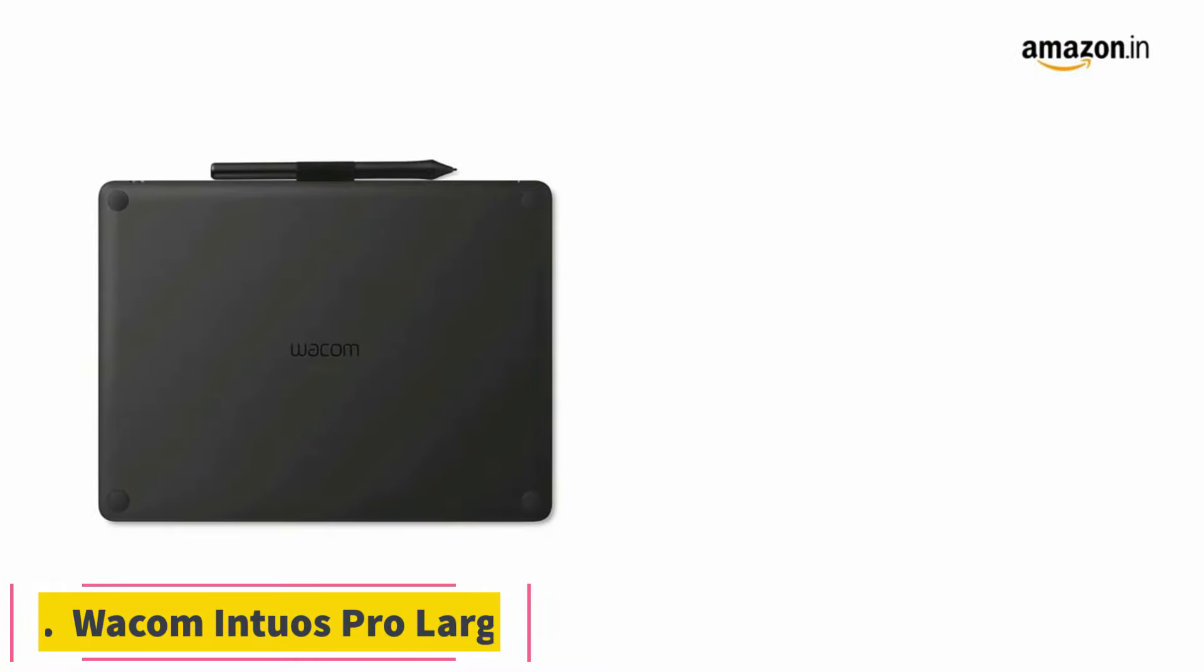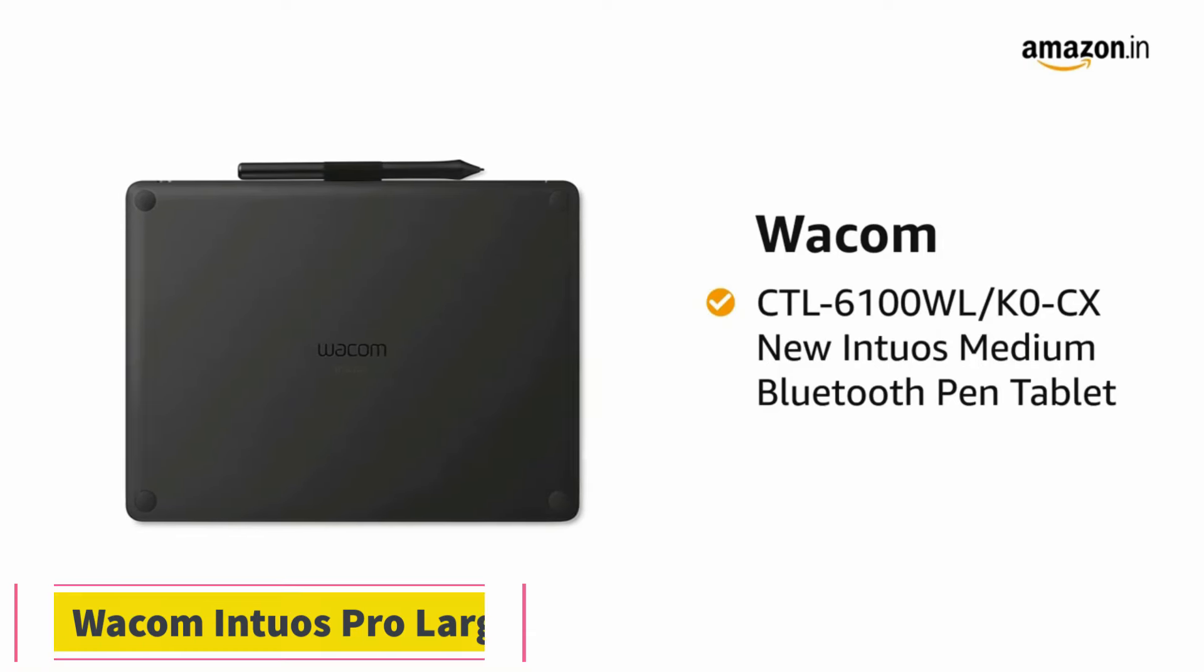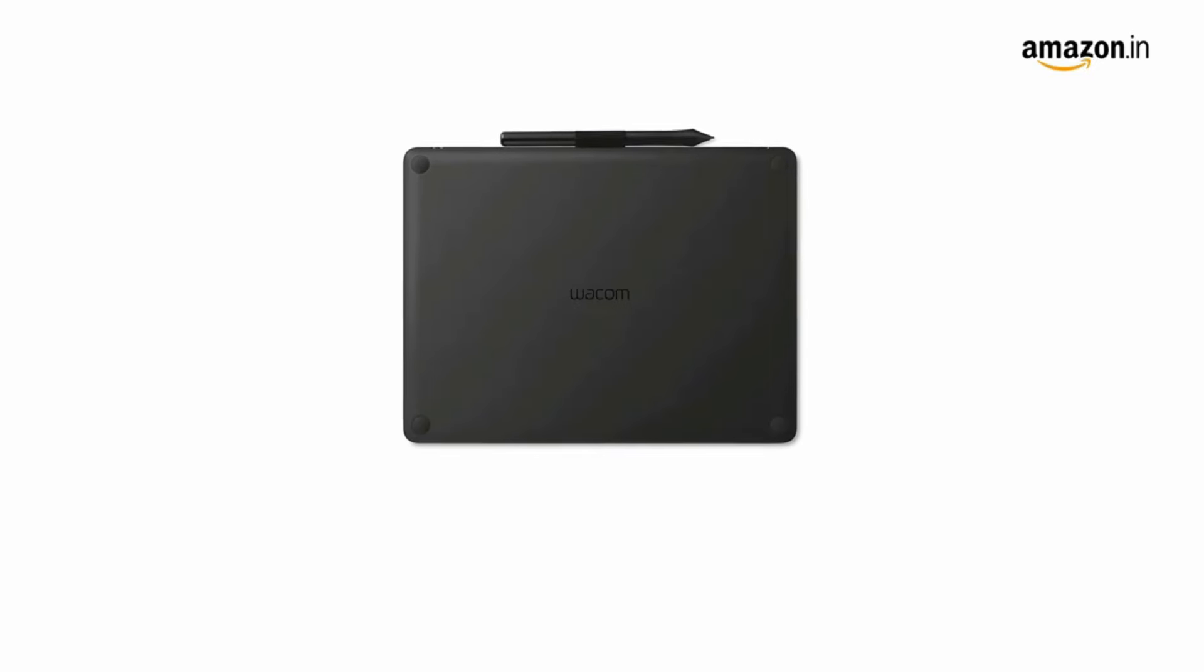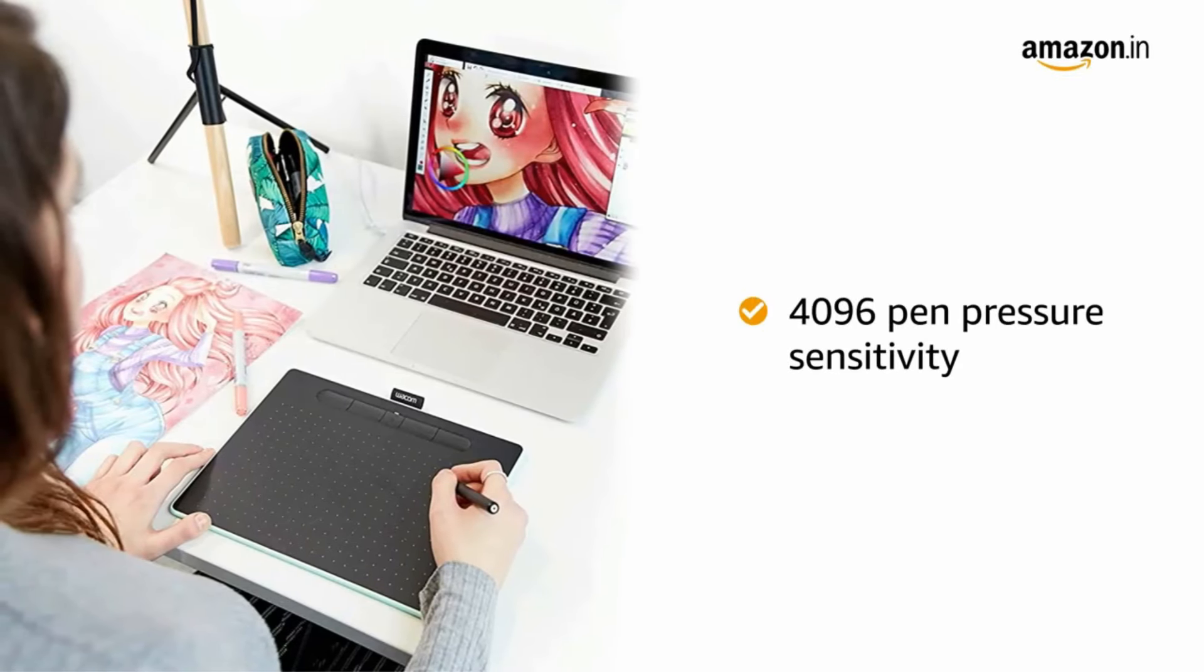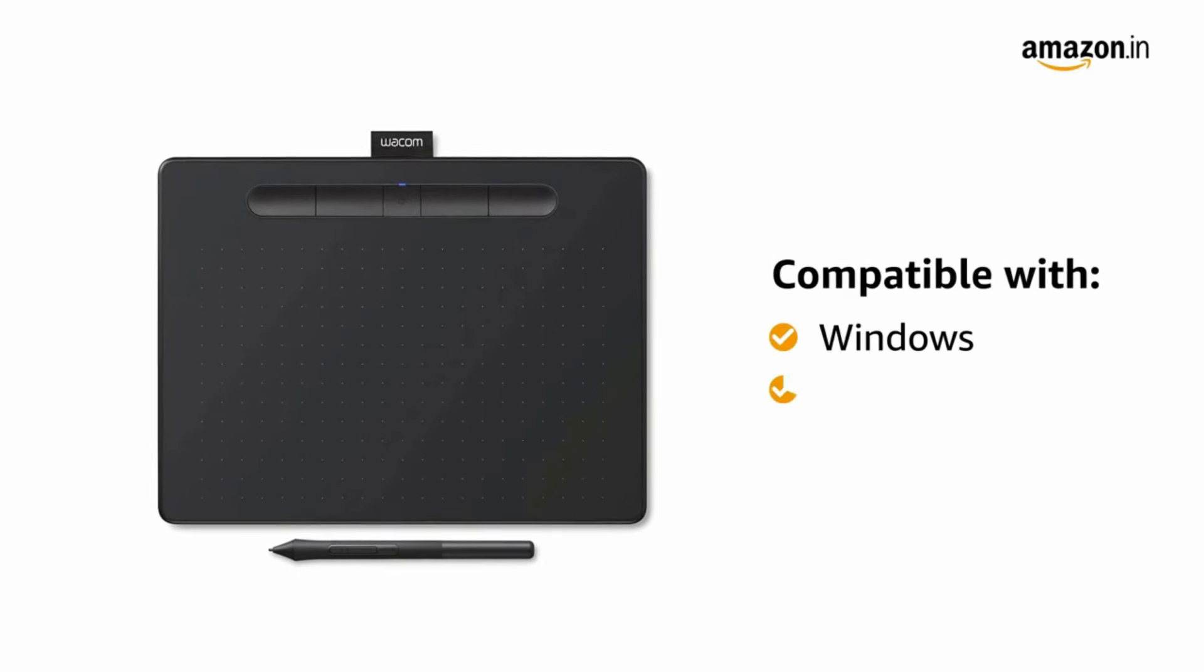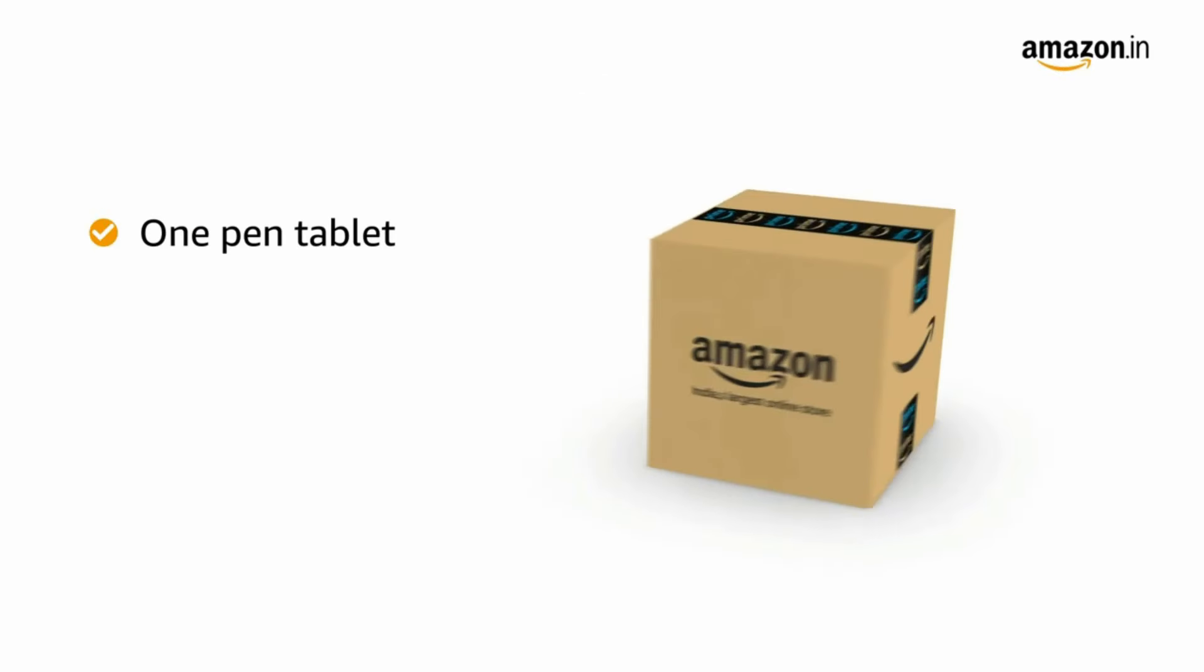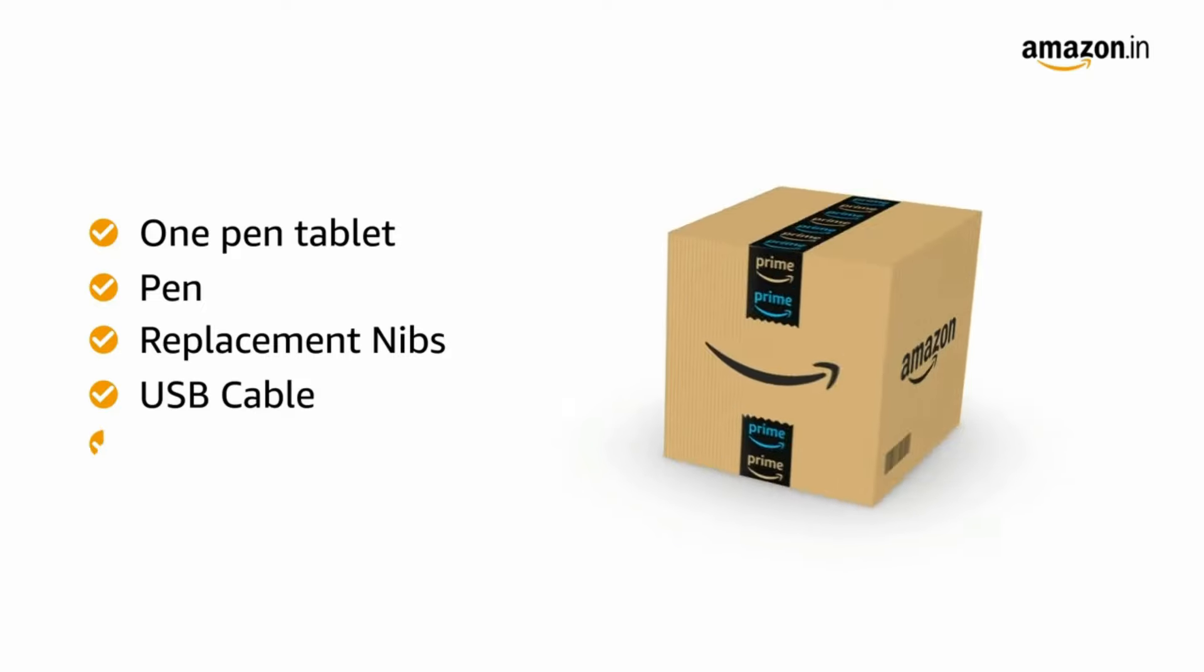Number 5. Wacom Intuos Pro Large. Wacom is one of the industry leaders when it comes to drawing and graphics tablets. With virtually no lag and 8,192 levels of pressure sensitivity in the included battery-free Wacom Pro pen, the Wacom Intuos Pro is the best drawing tablet on the market for professional artists. Plus, it has an active surface area of 12.24 x 8.50 inches, which gives you plenty of space to create.